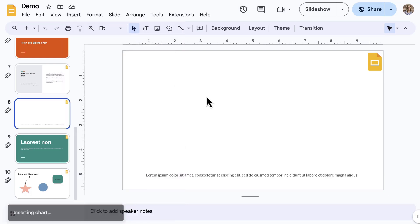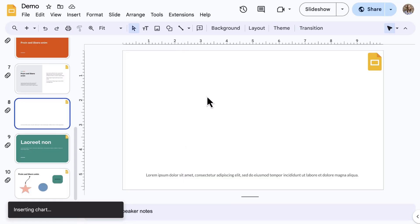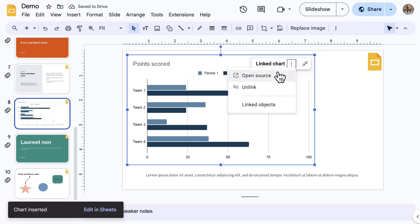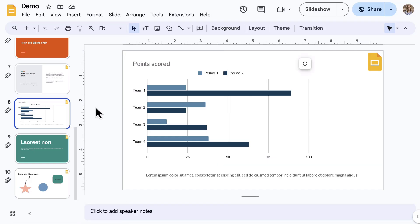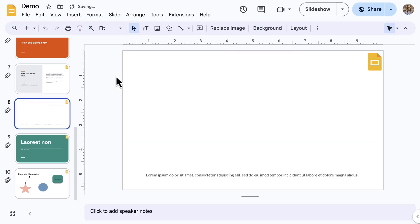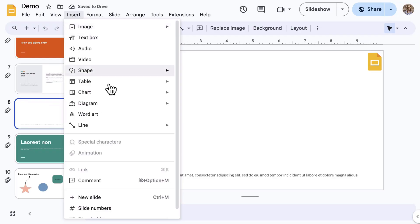Therefore, you can pick one of these options that are given, but you then have to work backwards to alter the data table in Sheets that it creates. For that reason, it can sometimes be more efficient to go directly to Sheets, enter your data, create and format your chart, and then import it to Google Slides.